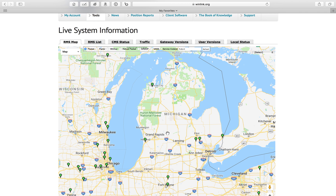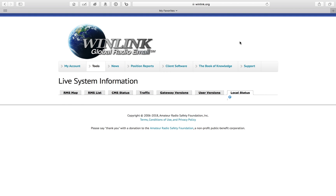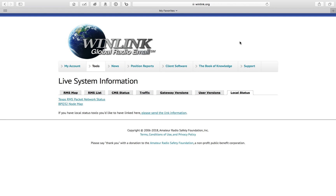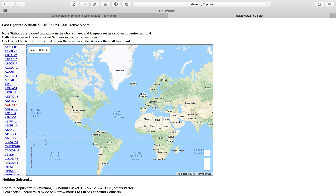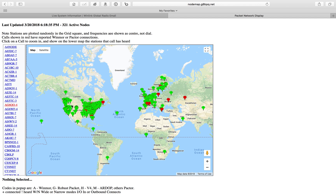First, you're going to go to the website here and click on Tools. Head over to Local Status right here, and once you're here, you'll see the BPQ32 node map. Go ahead and click that, and you should start to see things populate on the map.